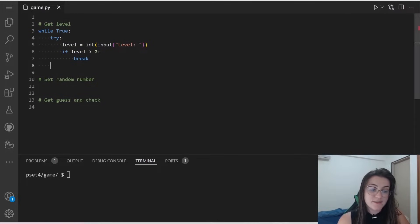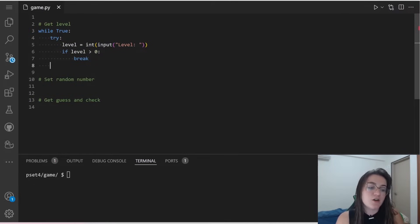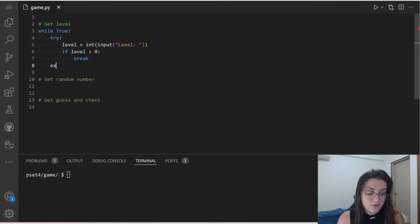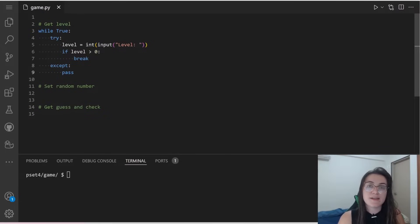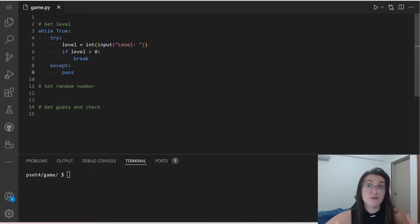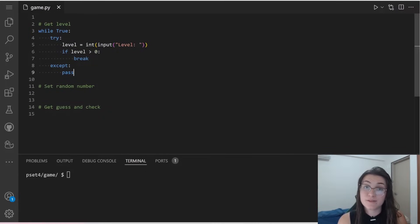Otherwise, if the user type in something that is not an integer or a level that is a negative number, what are we going to do? We're going to accept block and we're going to pass. When we use the word pass, we're going to ask the user again and we're going to keep trying this until the user understands that he has to pass for us an integer, a positive integer.